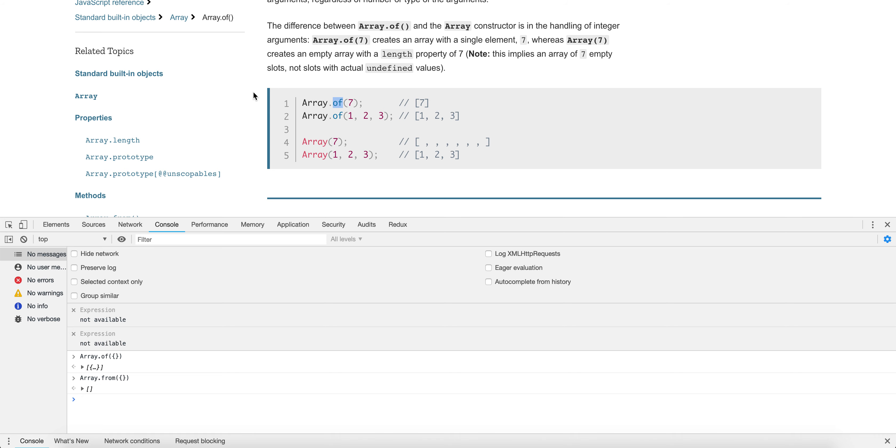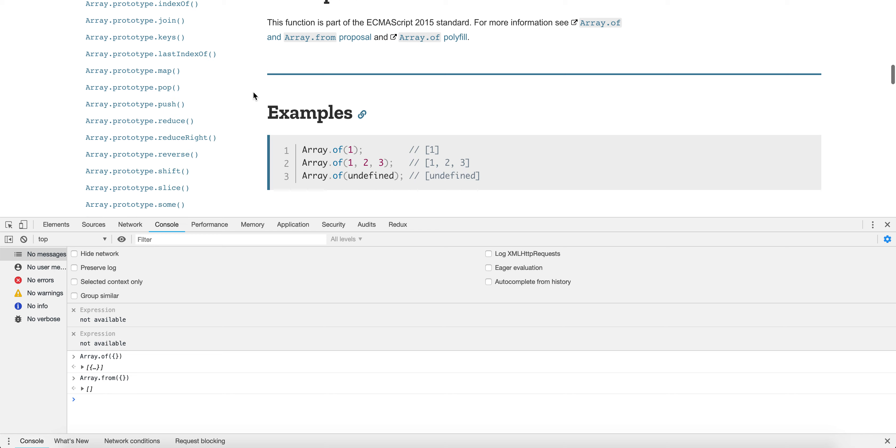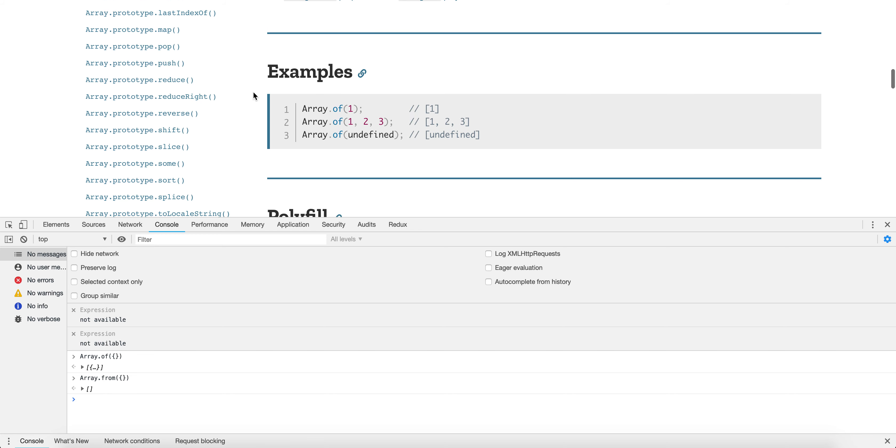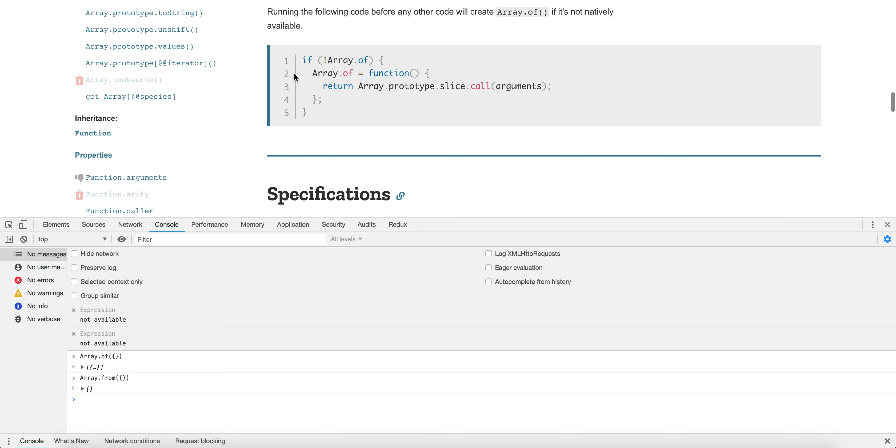So, what is the polyfill for this? Let's look at this. Basically, it's saying if Array.of, we're doing this feature check, Array.of equals a function that returns slicing of a new array with the arguments, right?